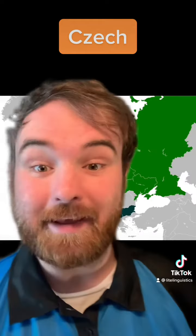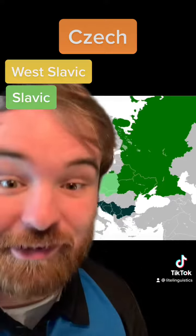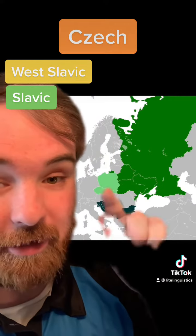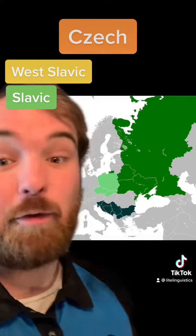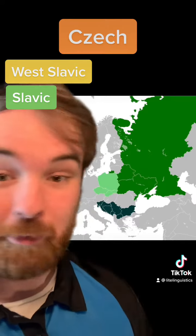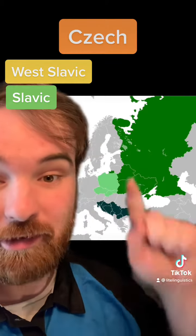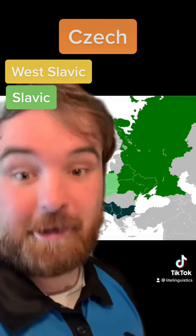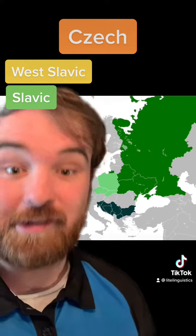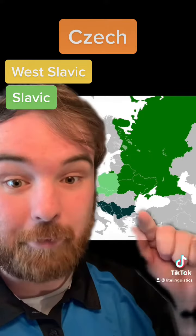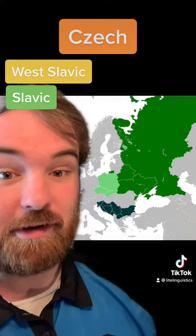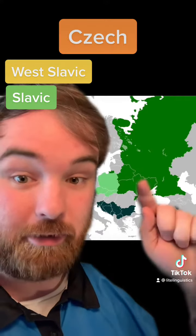Czech, historically known as Bohemian, is a West Slavic language spoken primarily in the country of Czechia. Being a West Slavic language, it shares a lot of similarities with other West Slavic languages, like Polish and Slovak. It's also related to the other Slavic languages, like the South Slavic languages, including Bulgarian and Serbian, and the East Slavic languages, including Russian and Ukrainian.